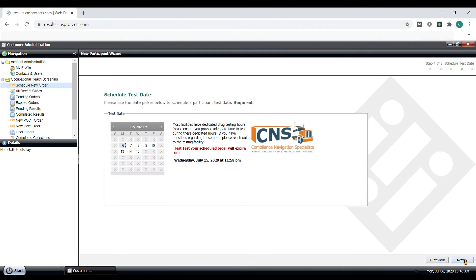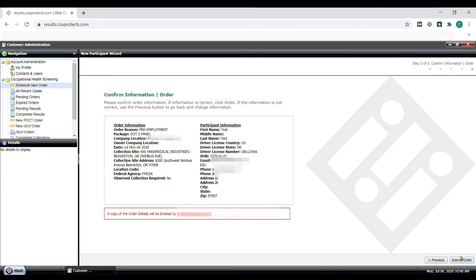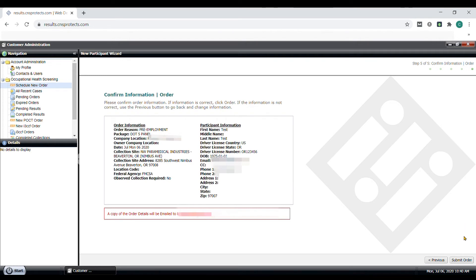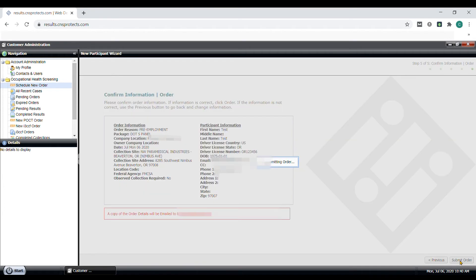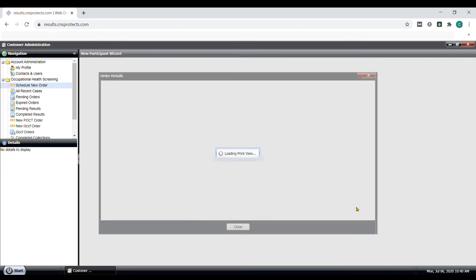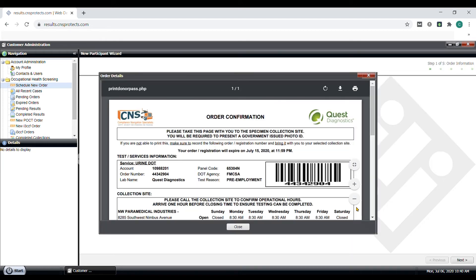Now you can schedule a test date for when the participant will perform their drug test at that selected location. Click Next and you will see the order confirmation information. Make sure everything is accurate and then select Submit Order. Give it a second and the order details will be emailed out and it will also pop up. When looking at the order form, the barcode is the most important part for the participants to show at the collection site. And be sure that the employee has their driver's license to verify their identity.